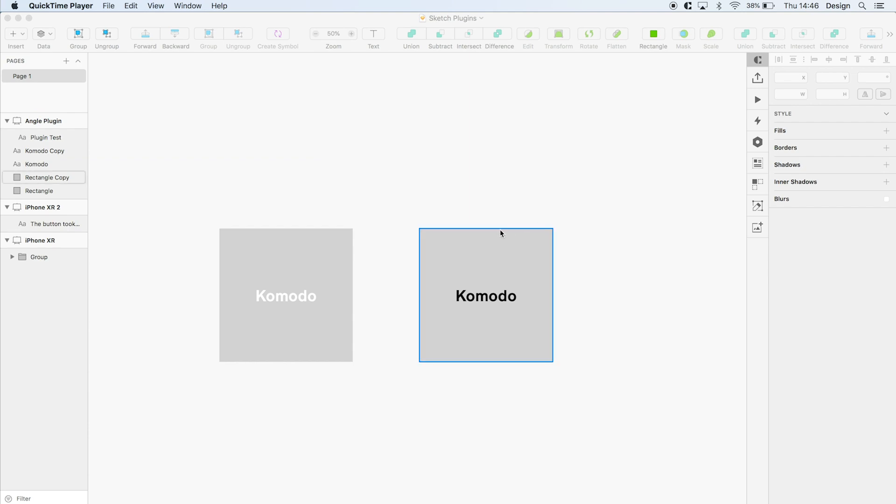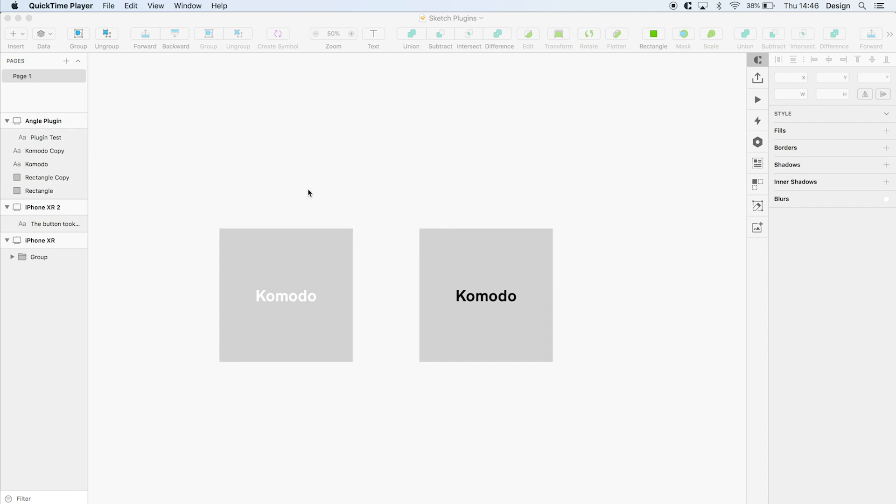First up is the color contrast analyzer. It's great for testing out the contrast of elements within your sketch file. Just highlight the two elements you want to analyze and run the plugin.